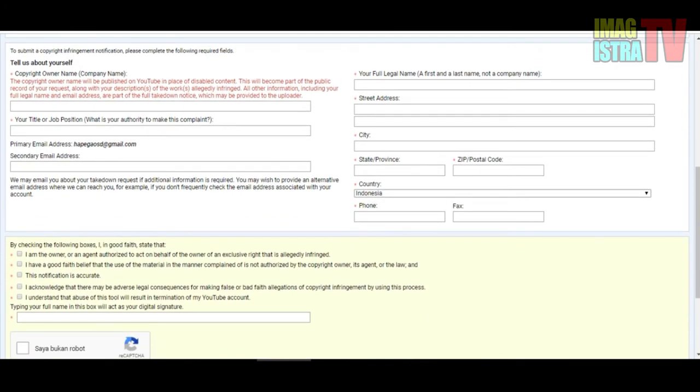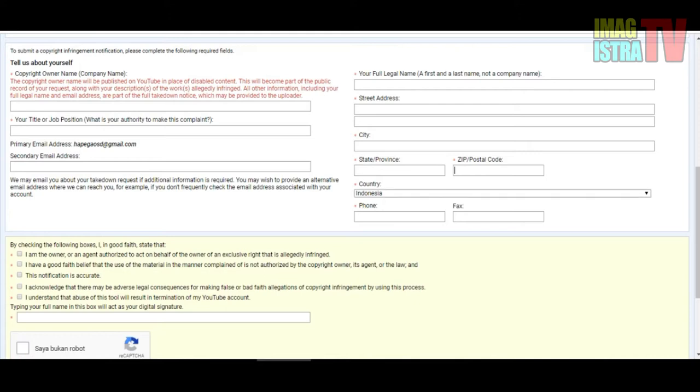If you don't choose that, you can tell about yourself. Fill in the copyright owner name - your name - and the title of job position. Primary email address, secondary email, you must text it. You must fill in street address, province, zip code, country, phone, and fax, but fax is optional.